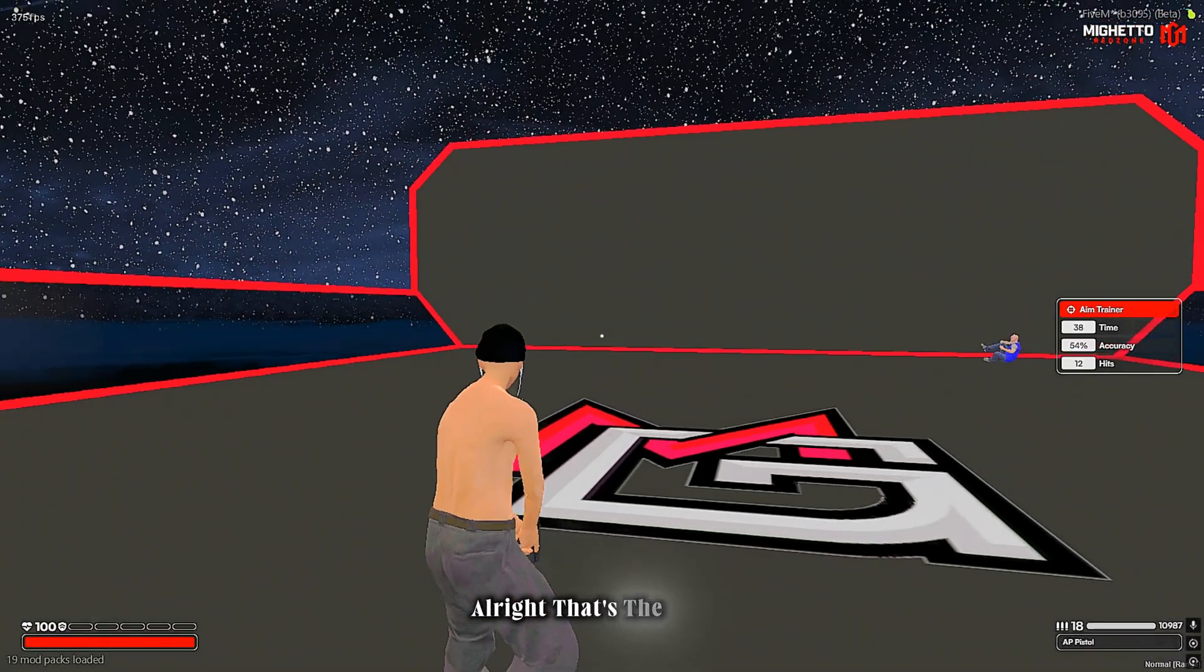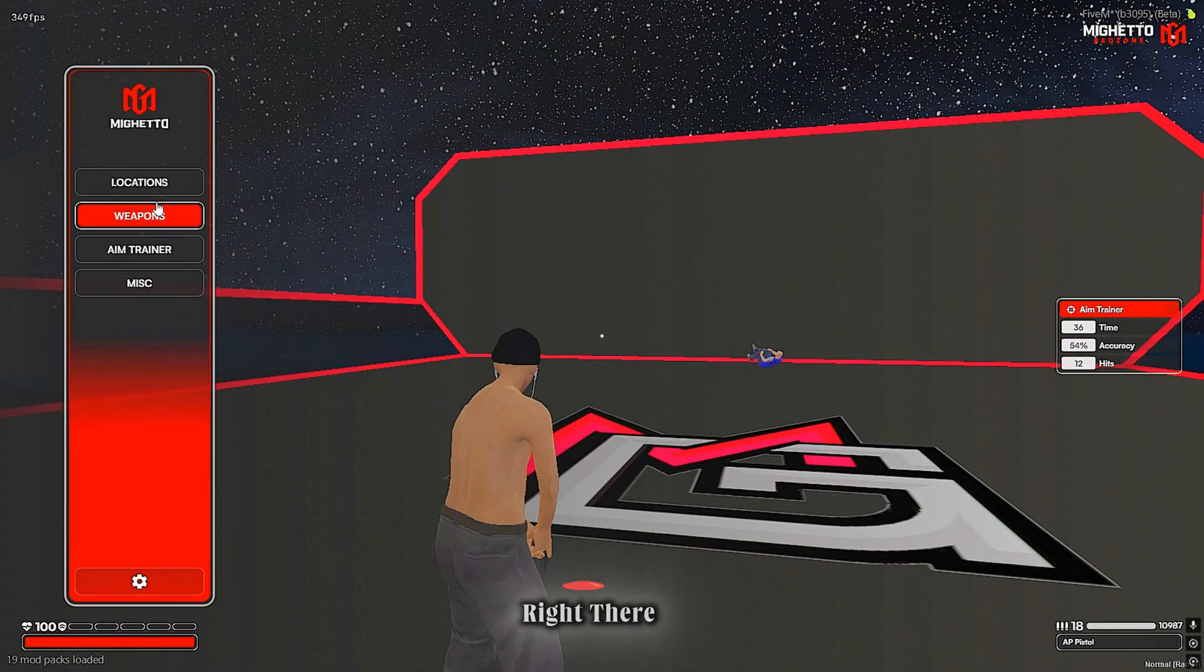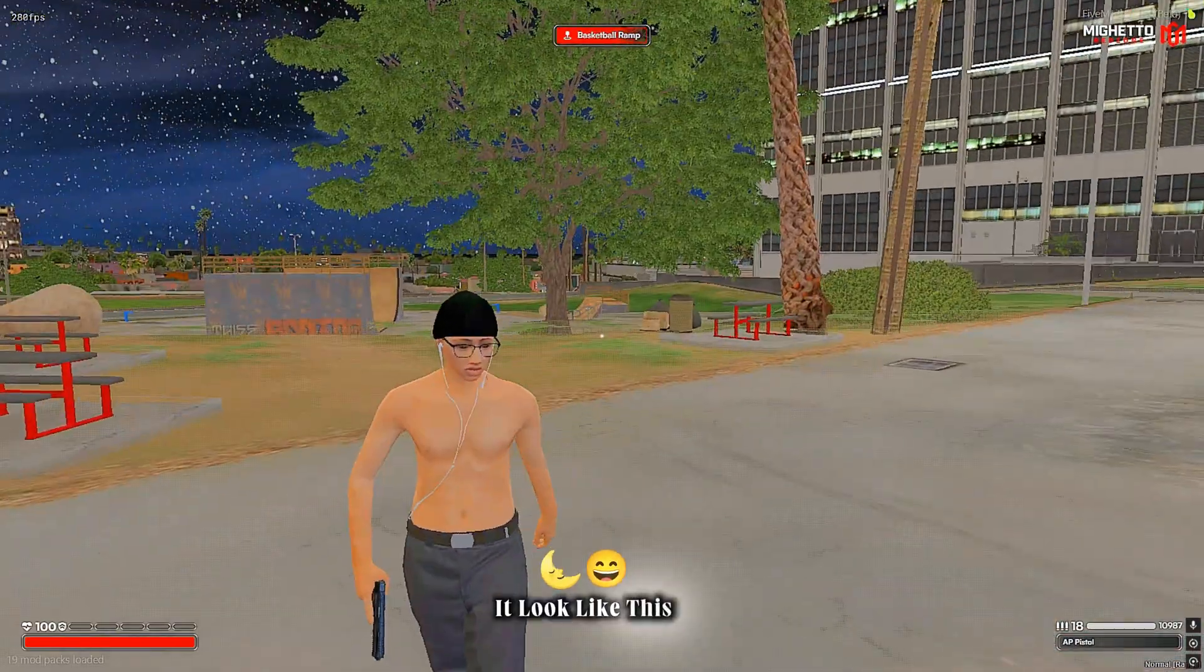Alright, that's the blood effects right there and this is how it looks.